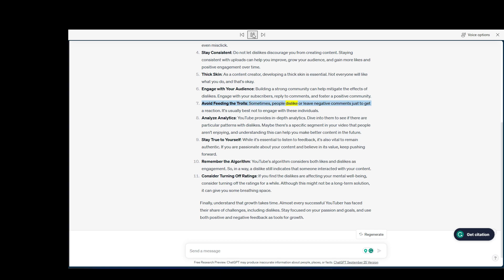Avoid feeding the trolls. Sometimes, people dislike or leave negative comments just to get a reaction. It's usually best not to engage with these individuals.